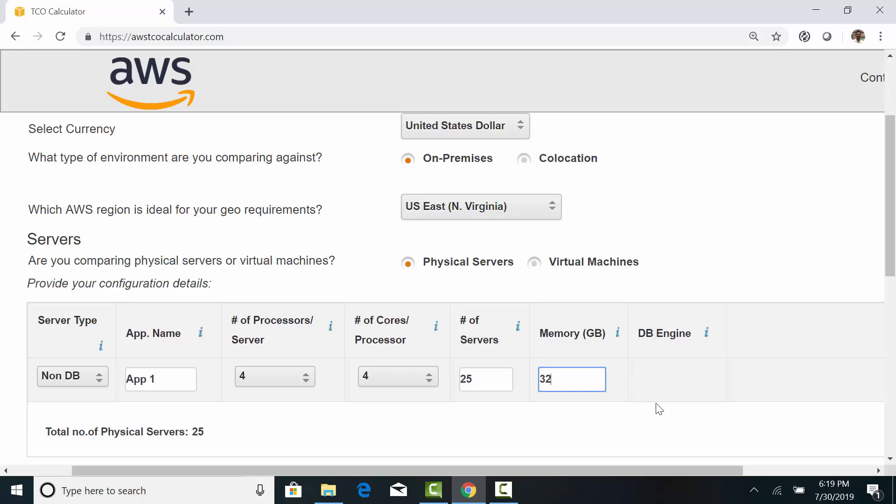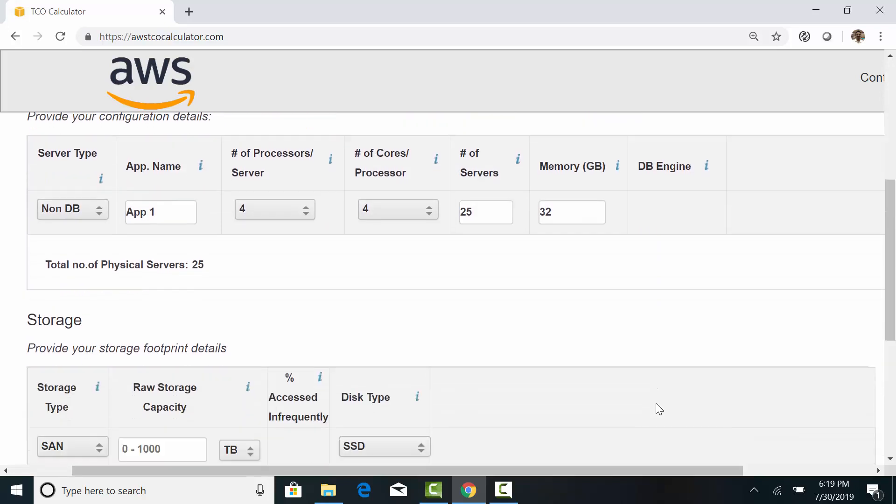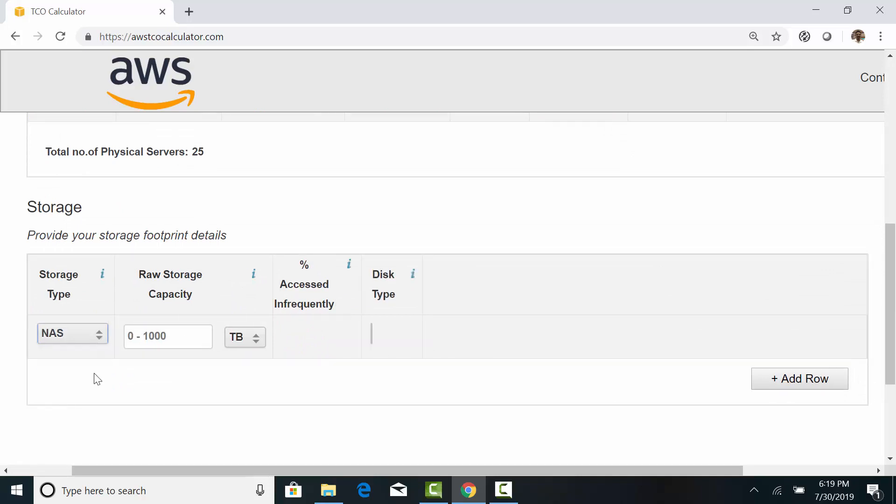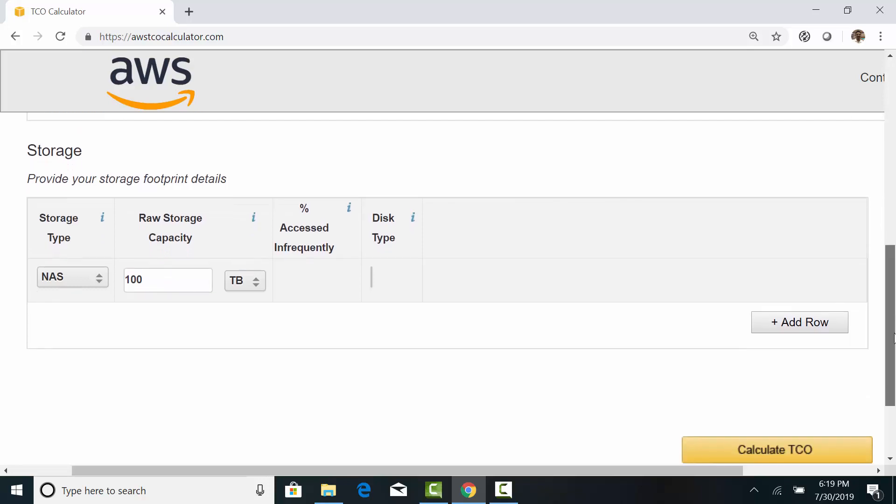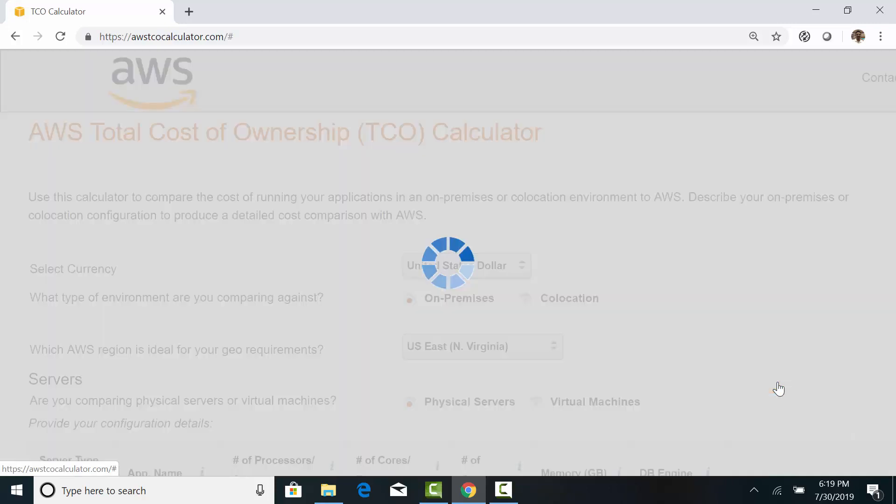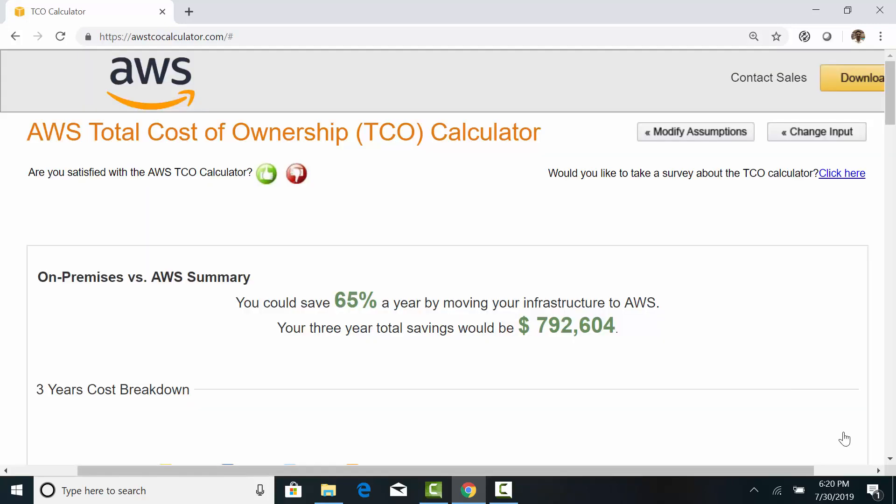And the total number of servers is 25. And for memory, we are going to specify 32 GB of RAM. For storage type, we can use NAS, which stands for Network Attached Storage. They are used as a file share in an enterprise environment. And specify 100TB. And calculate TCO. And here is a summary of a three-year TCO.